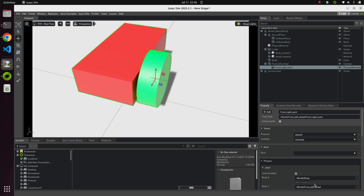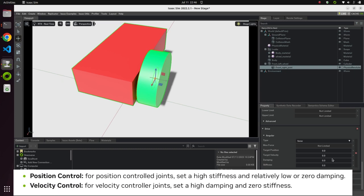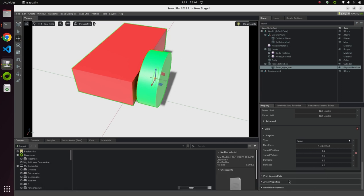Under the drive parameters, there are two controls — position control and velocity control, similar to vBots. For position control, use a low damping value and high stiffness. For velocity control, use high damping and zero stiffness. In our case, we just want the wheel to rotate, so let's set velocity to 100 and damping to 10 to the power of 5.